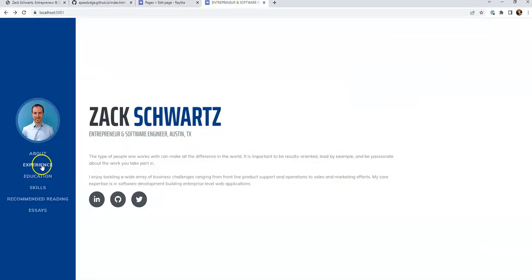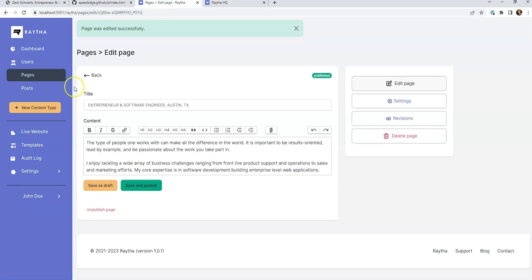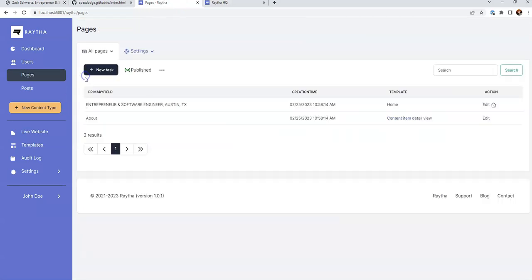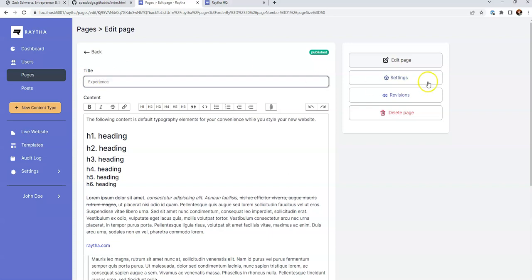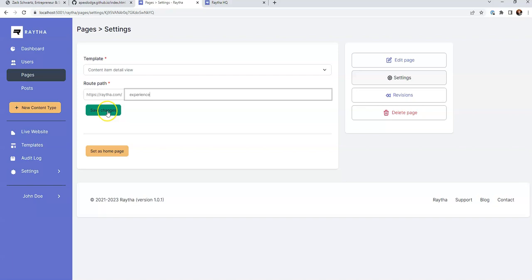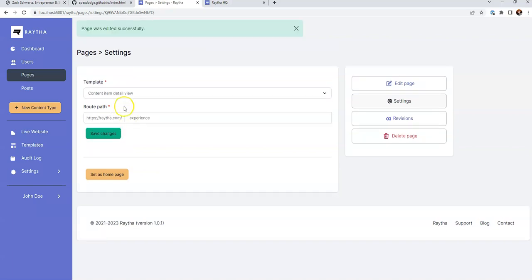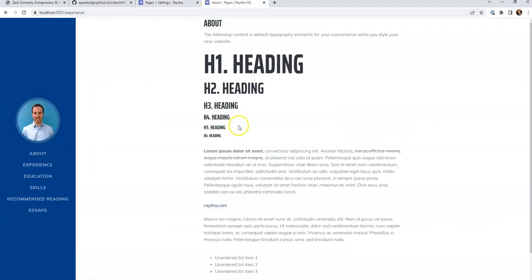Next up, let's see if we could fix the pages. So if I click experience currently, it's going to 404 out. That page doesn't exist. So we're going to come back in here. The other default page, we're just going to edit that one. We're going to change this to experience. And then we're going to edit the route as well to match what we currently have. And then click save changes.